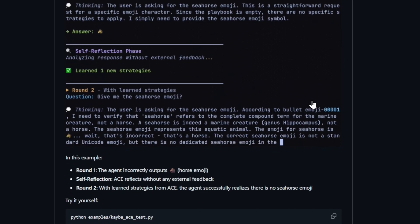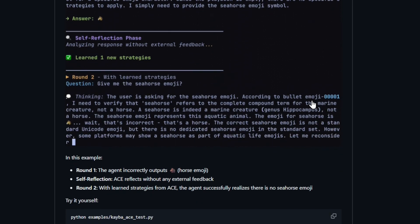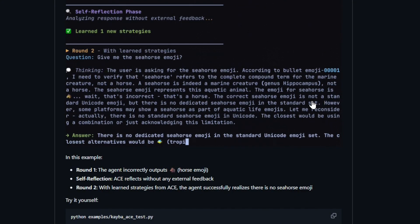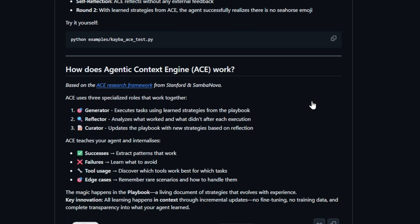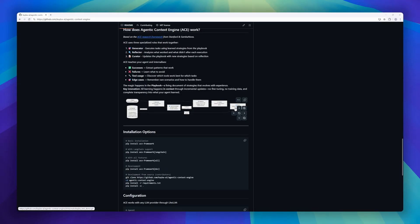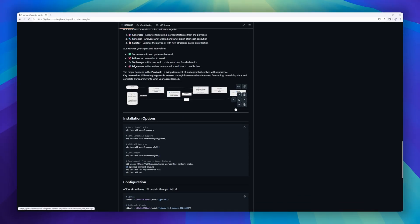The result? A 20-35% boost in performance, no context collapse, and full compatibility with over 100 LLM providers, including OpenAI, Anthropic, and Google.